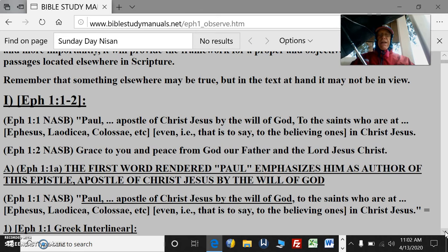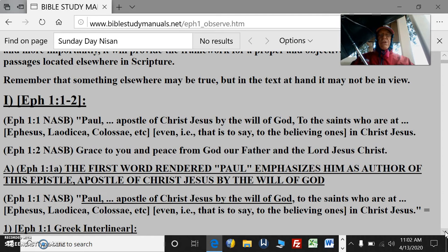The reason why I threw that in is that one manuscript is the same identical book as the letter to the Ephesians, and it goes, the letter to the Laodiceans. Evidently, this was for all of those in the area that Paul had visited. That is to say, to the believing ones in Christ Jesus.